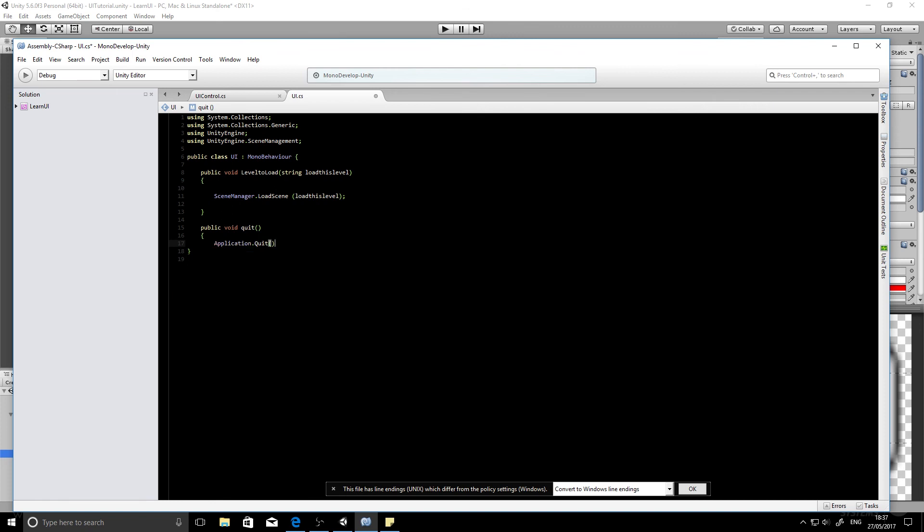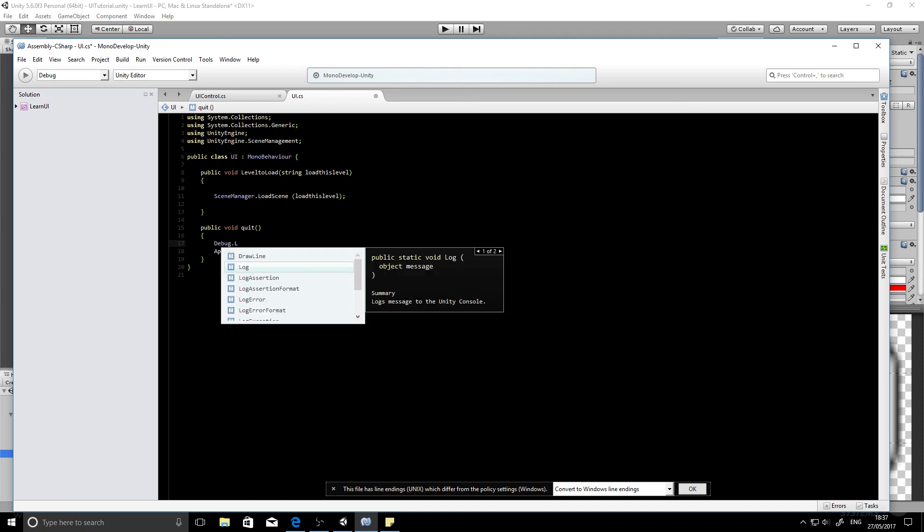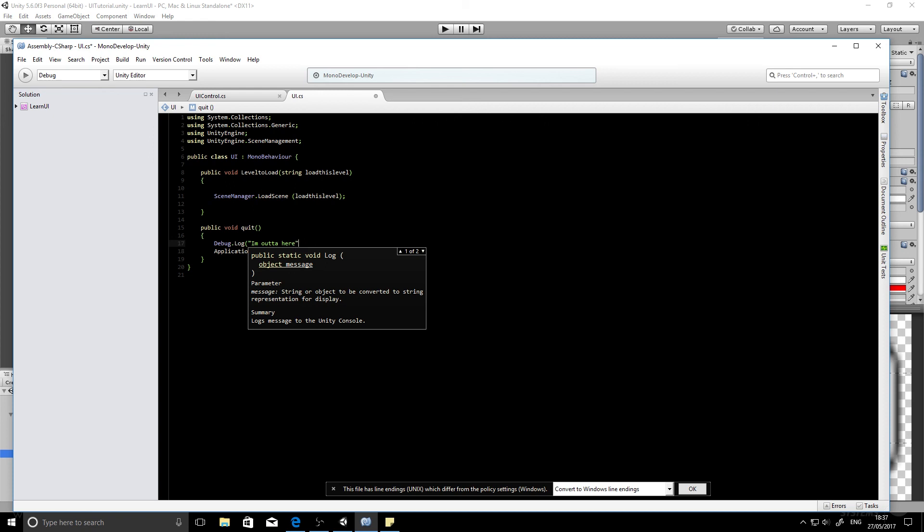Now one thing to bear in mind is that this won't work in the editor. So to show you that it's working, we'll put in something called a debug, which is going to write to the console in Unity. So we use Debug.Log, and then we'll open a speech here. This is what we're going to write to the console so we can see it's working. I'm out of here. So when we know we've seen that message in the console, we know that that function is working and it's being called and it'll work when we build the project.